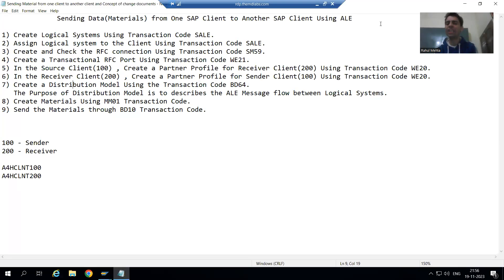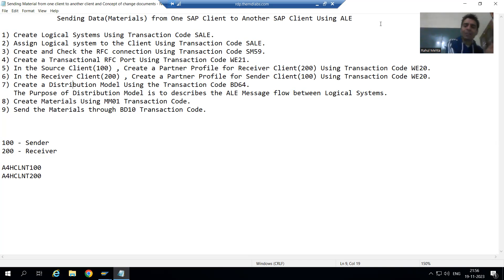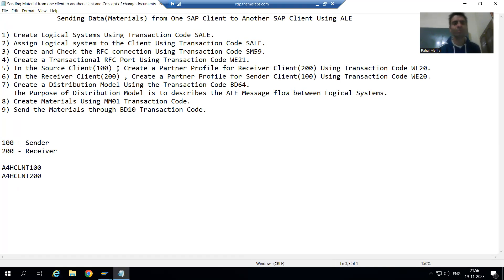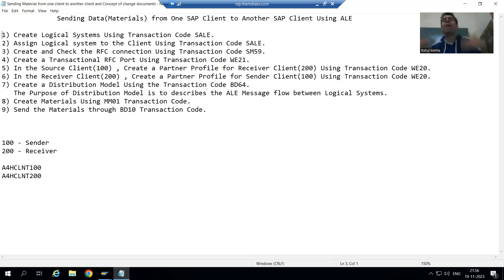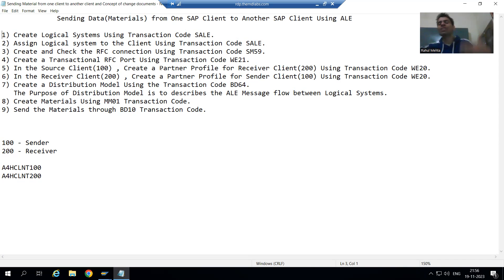Hello everyone. We will continue the topic of cross applications, discussing how to send materials from one client of an SAP system to another client. We finished with the first six steps. The best part of this topic is these are a set of static steps which we always have to perform — only the message type and IDoc type will change depending on the purpose. In our scenario we are sending materials, so we are using the message type MATMAS.